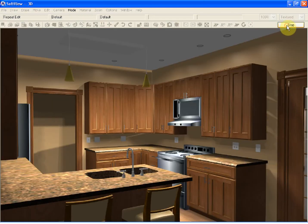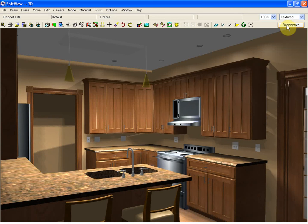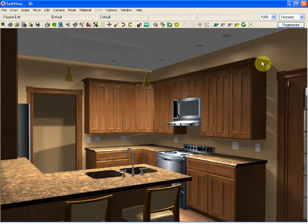At this stage, if I flip over to 3D, you will see that when it regenerates here, I now have the custom crown molding added to the cabinet.